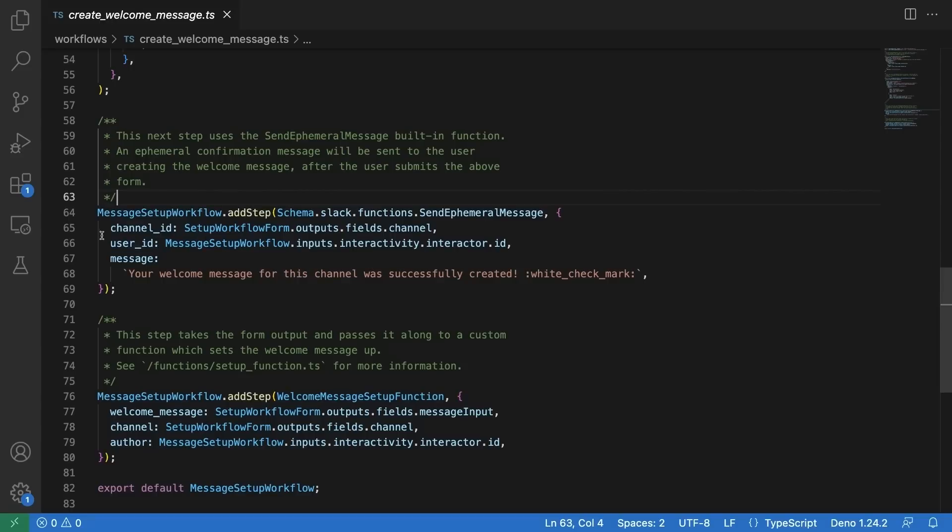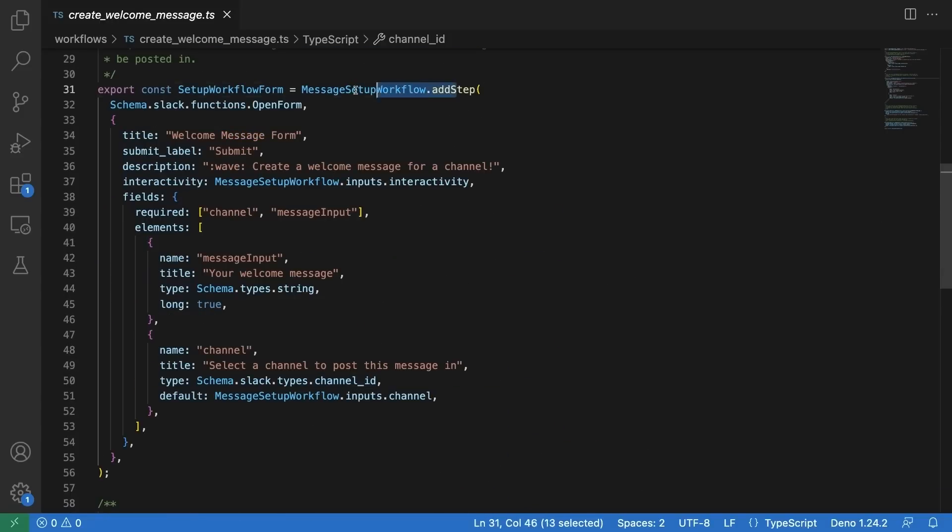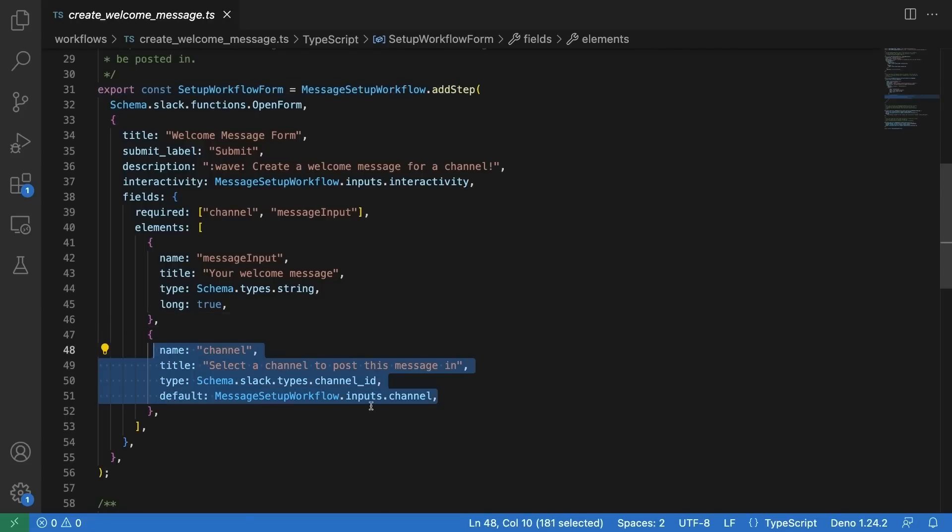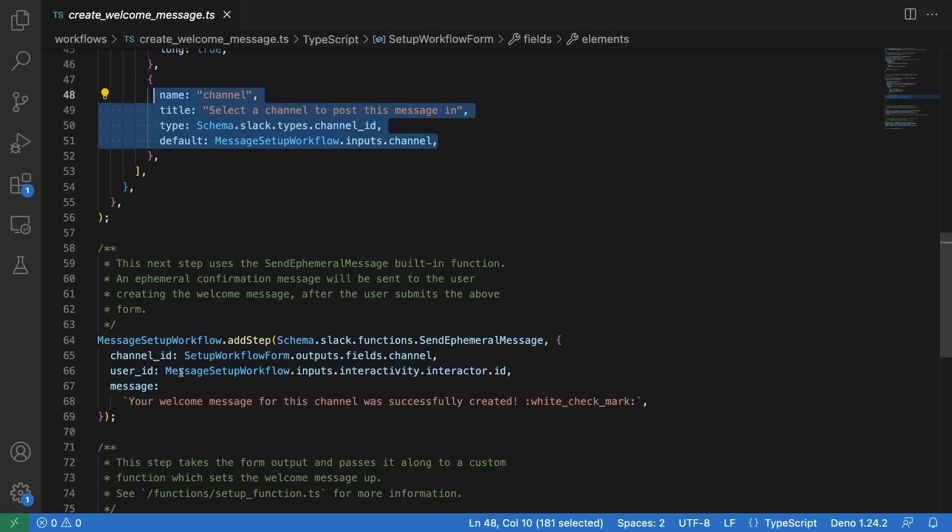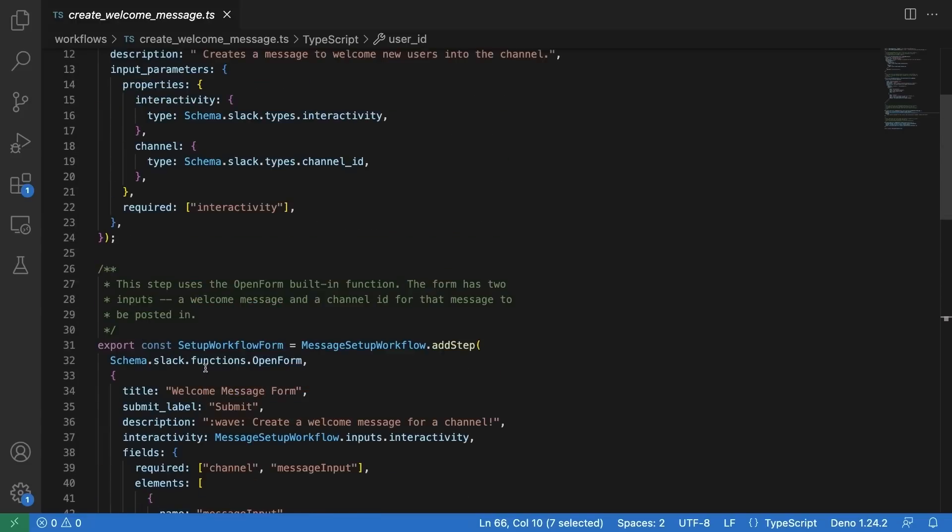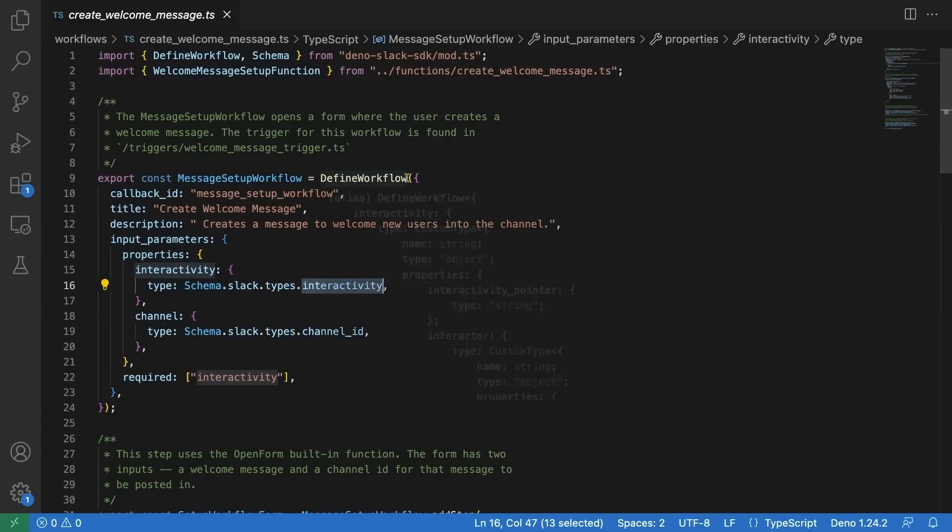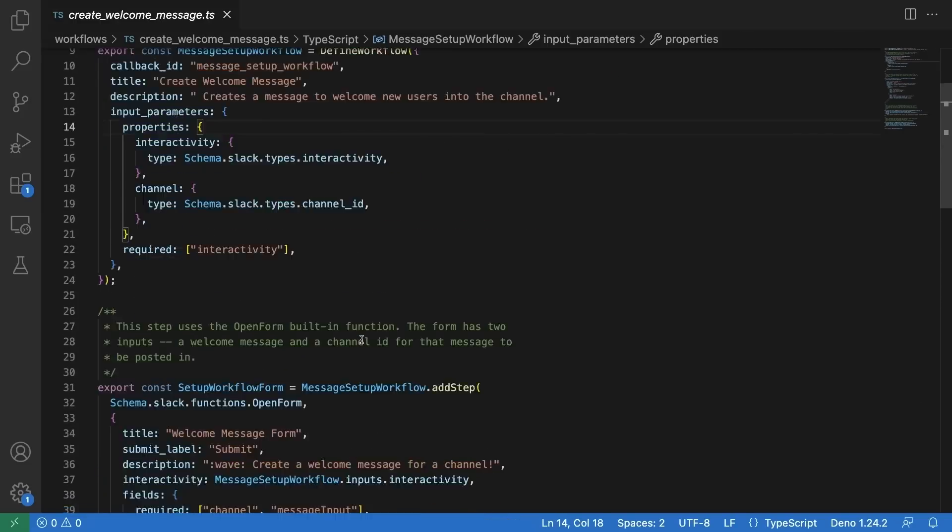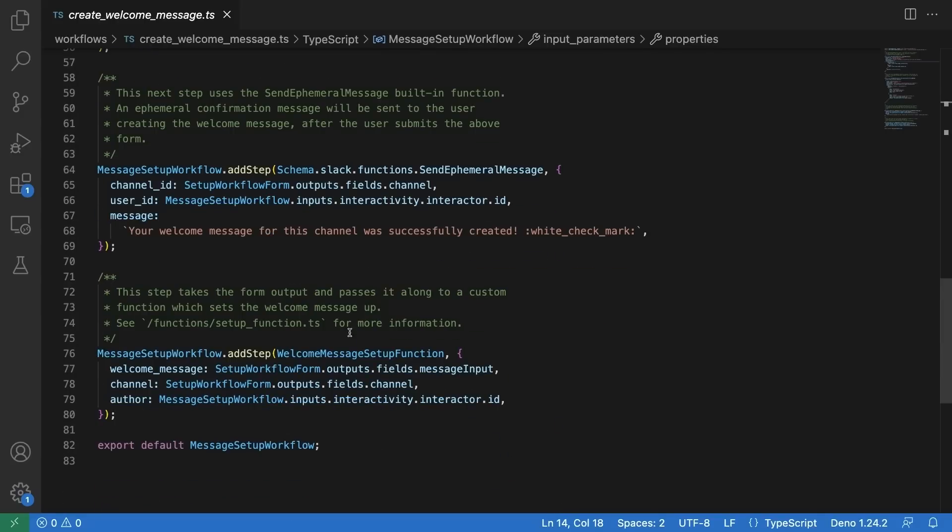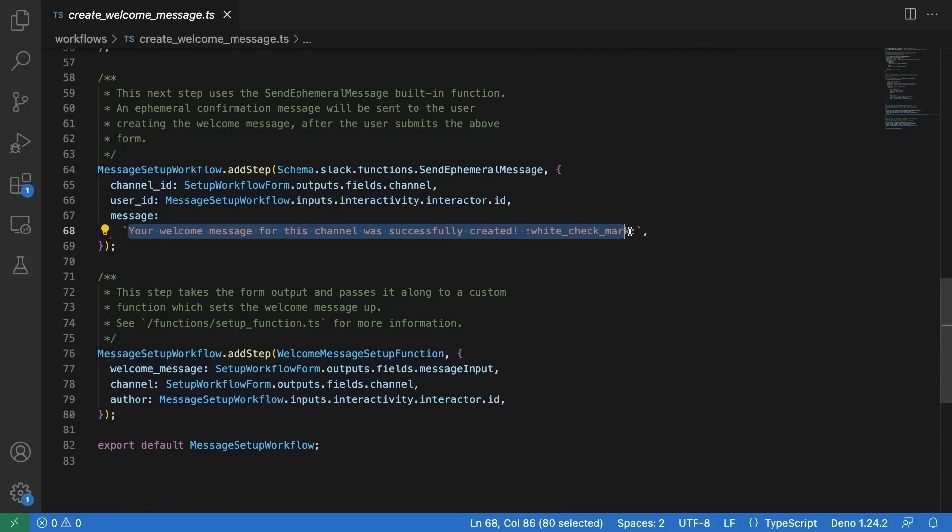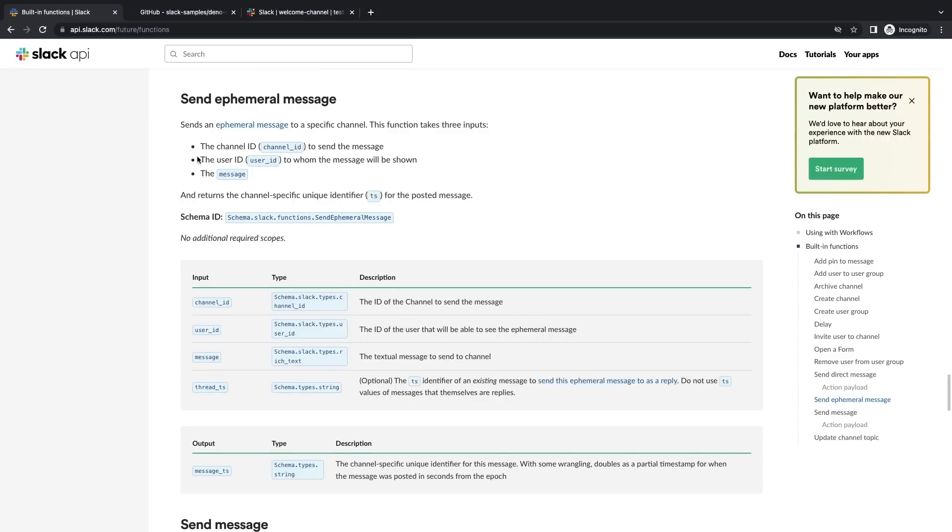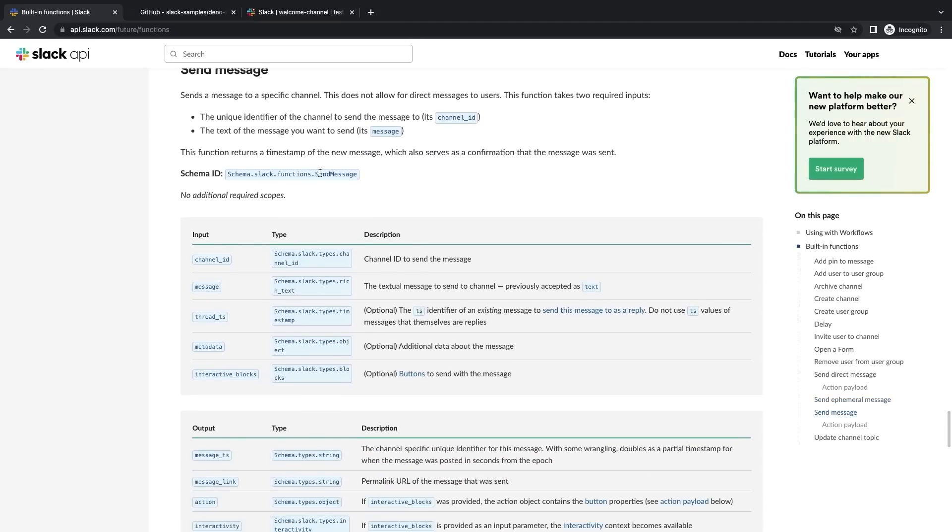The function requires a channel ID, user ID, and message inputs. In this case we're getting the value for the channel ID from the output in the previous step. The user ID comes from the interactivity object in the workflow definition, and the message value has been hard-coded in.